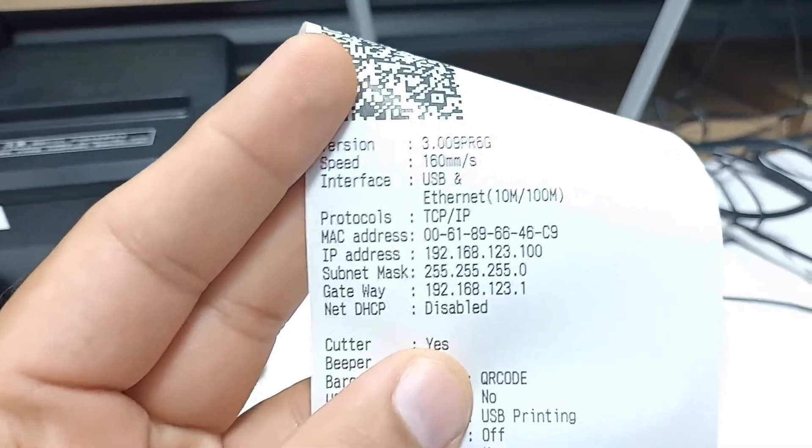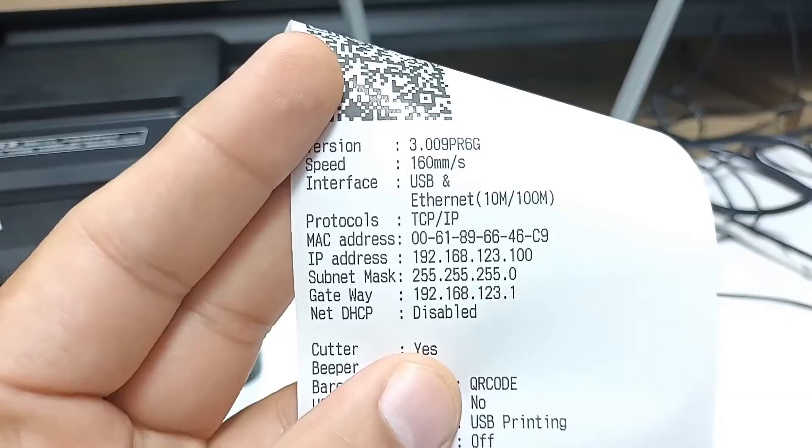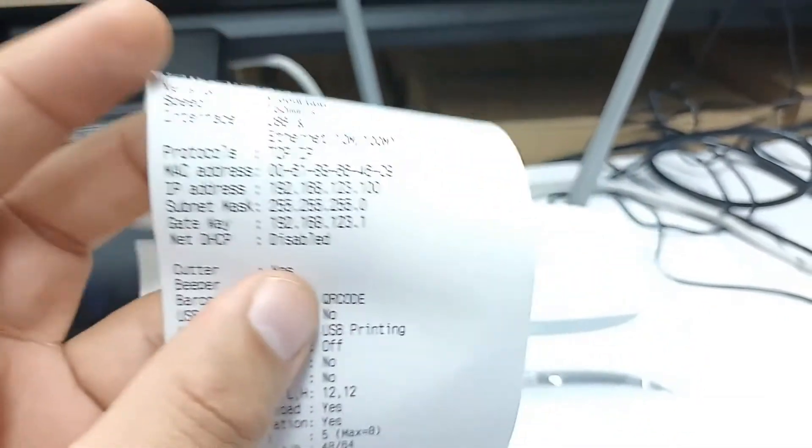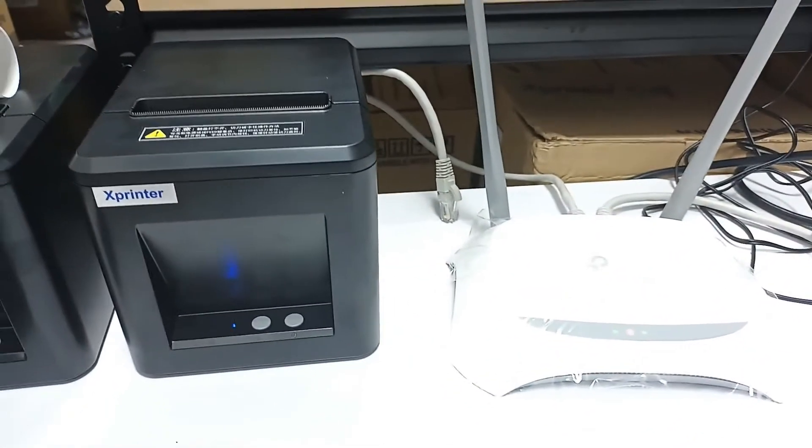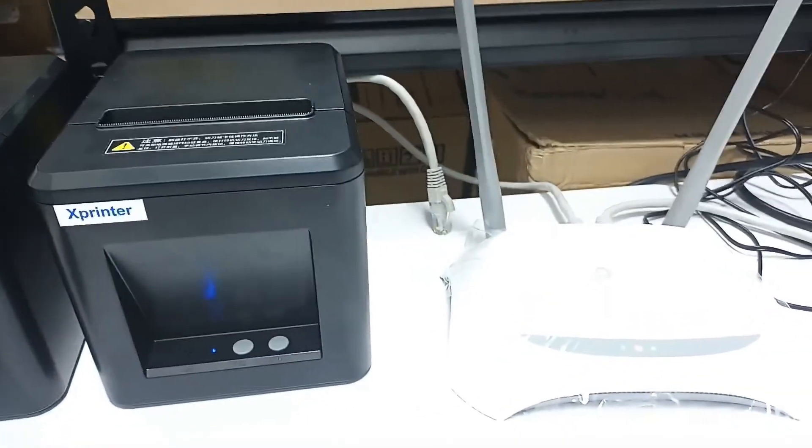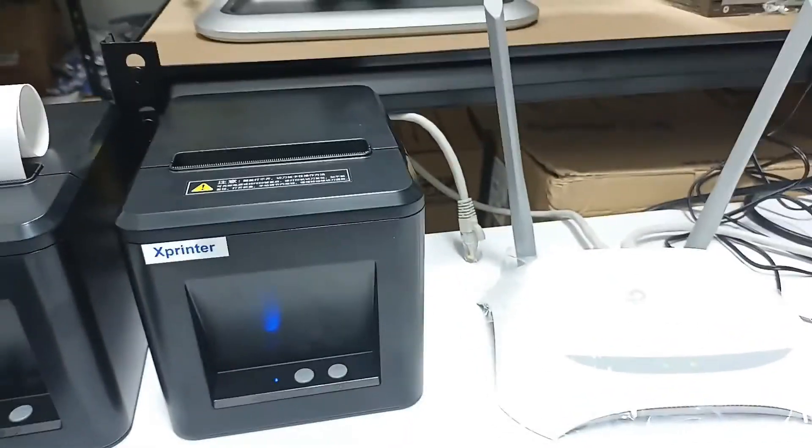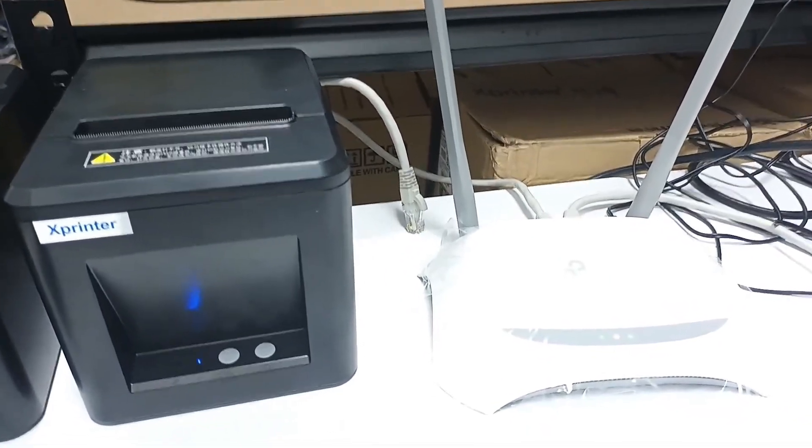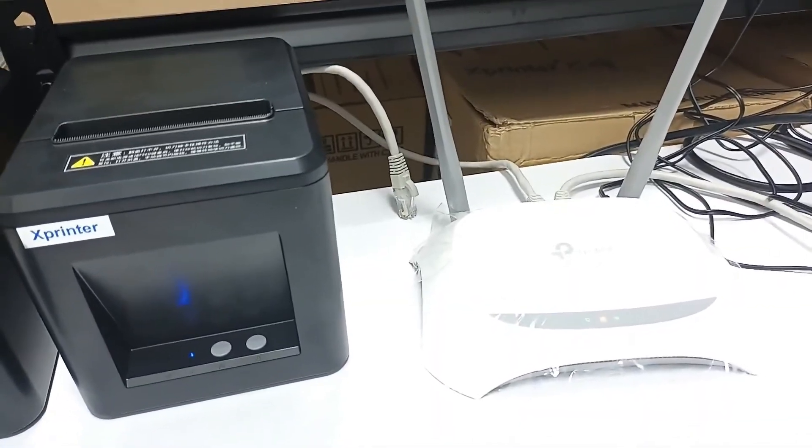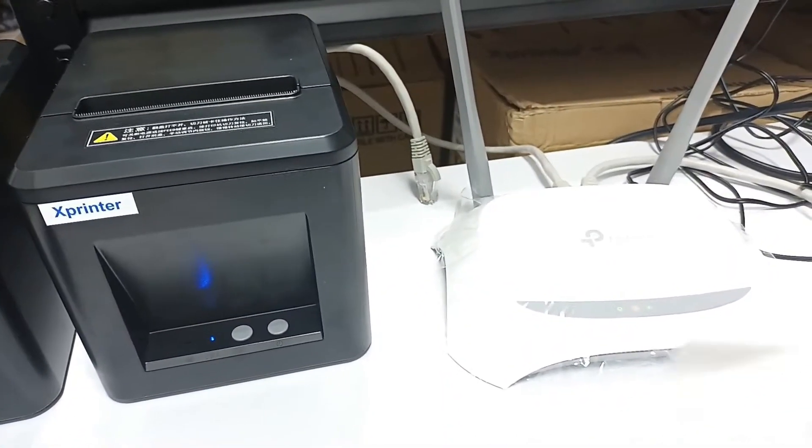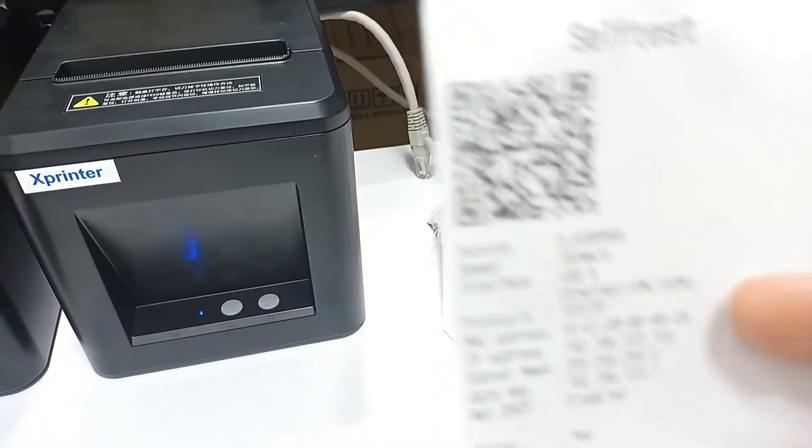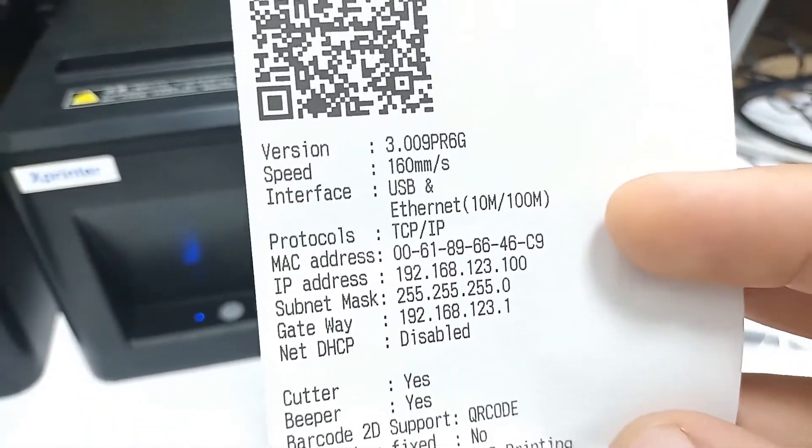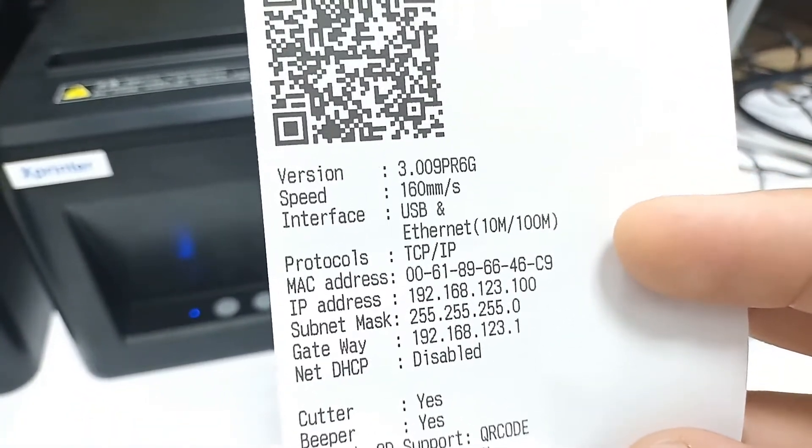So our printer IP is 192.168.123.100. In order to connect our printer and router using a mobile, our router and printer must have the same IP address except the last three digits. The first nine digits should be the same. So in this case, 192.168.123 should be the same for both of them.